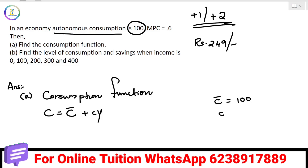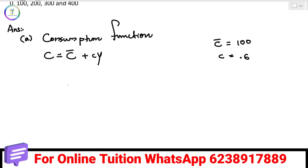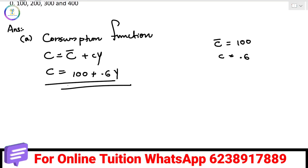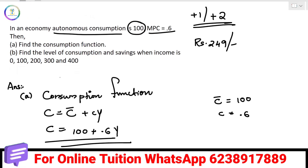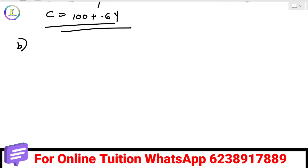We will learn the consumption function equation. We will learn the letter C. We will learn the level of consumption and savings.